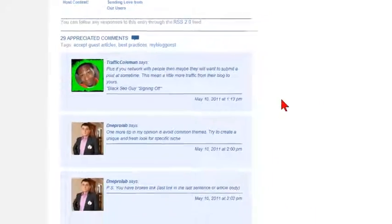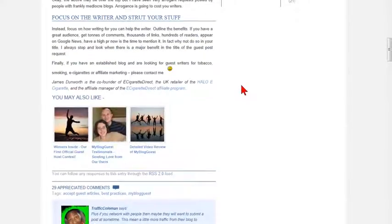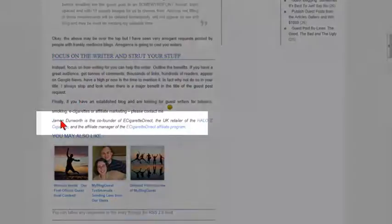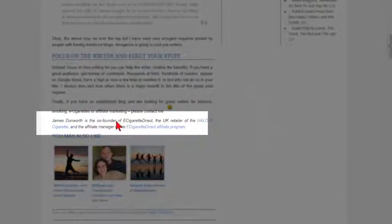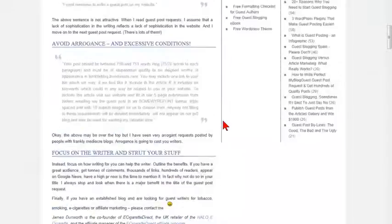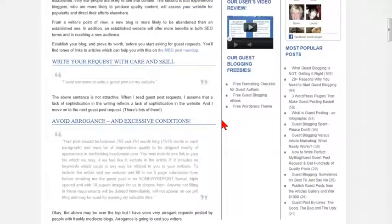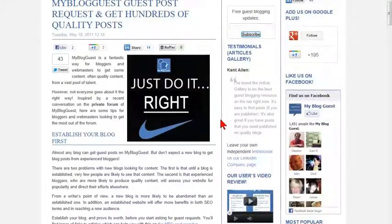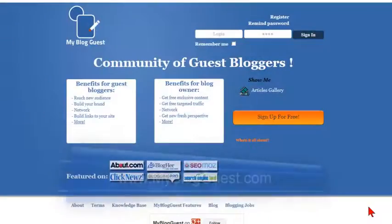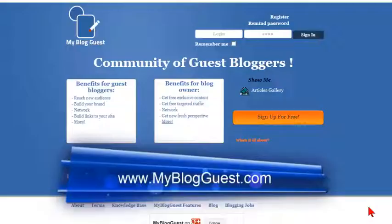With MyBlogGuest, you can quickly build your blog with great articles, giving proper attribution to the original writer. And you can build your own audience across the web by allowing other bloggers to publish your articles in the same way. Please visit MyBlogGuest.com to see how you can join this amazing community of bloggers.